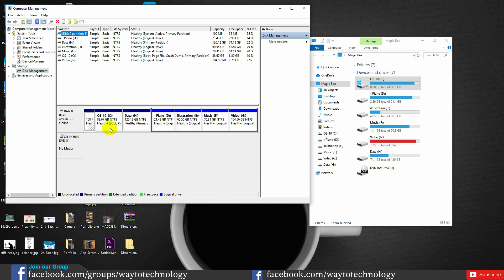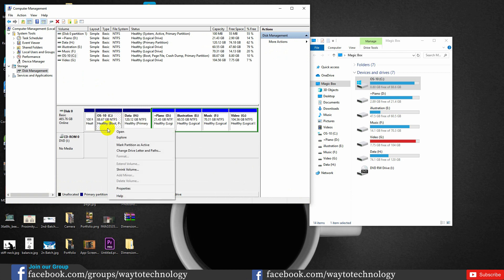There is one option in Windows which is the default option. There is an option in C Drive, and you can see there is an option called Extend Volume. You can hide it because there is an option in Unallocated Location. You can add this space. If you have any drive, you can shrink it. You can extend it very well.